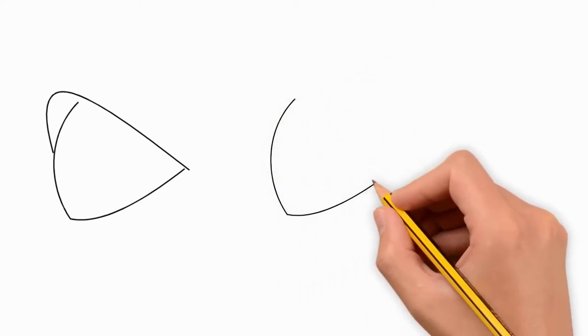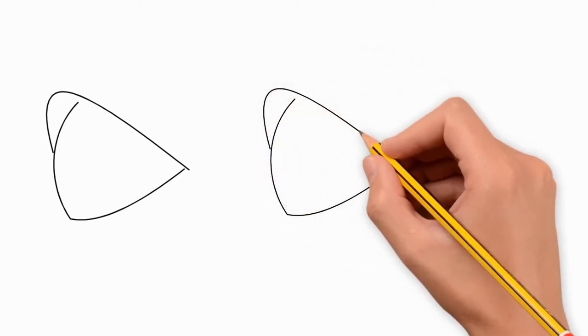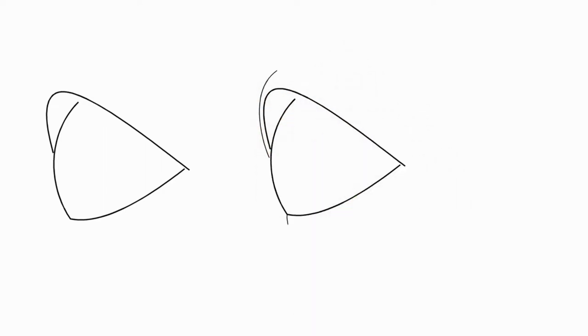Draw another arc above these lines. It completes the triangle of the eye. Next, draw small details at the top and bottom of the eye.